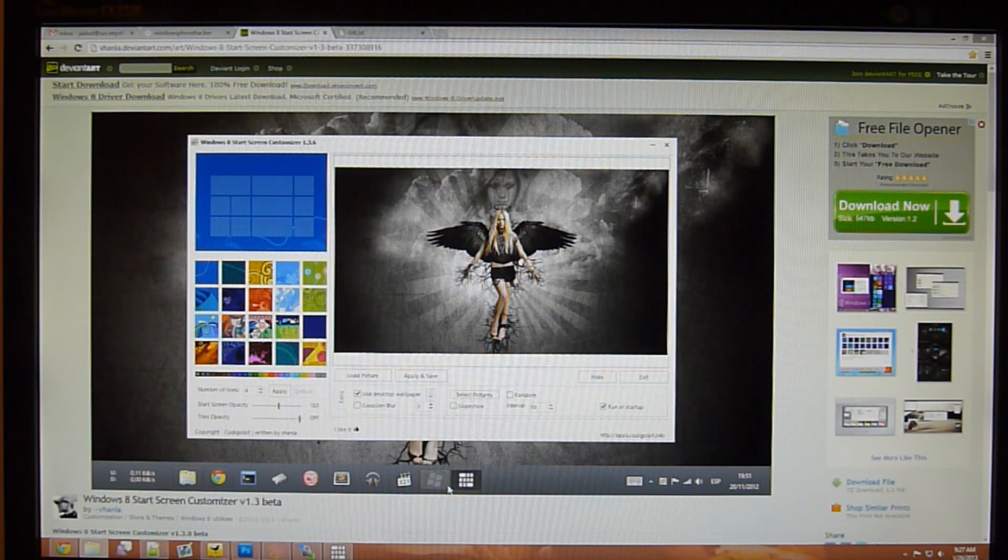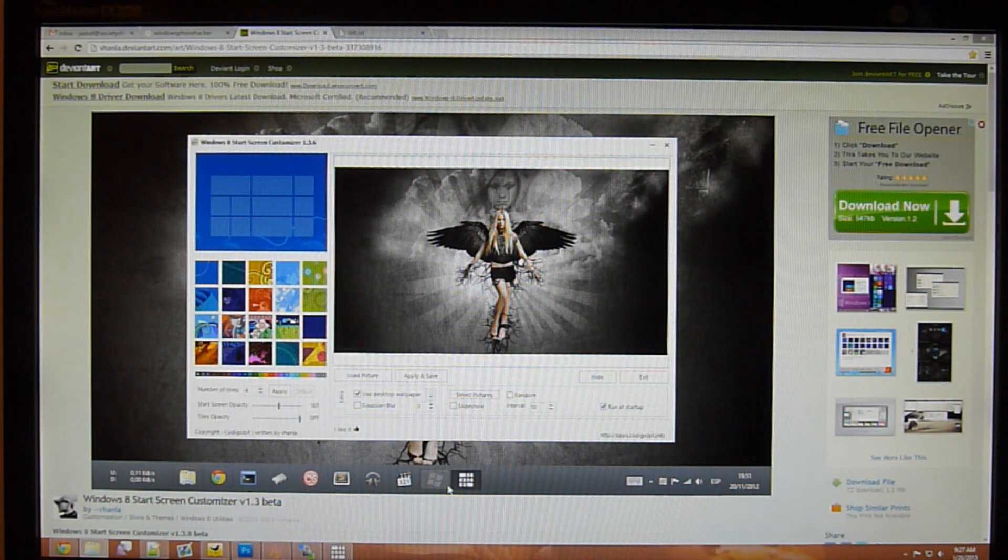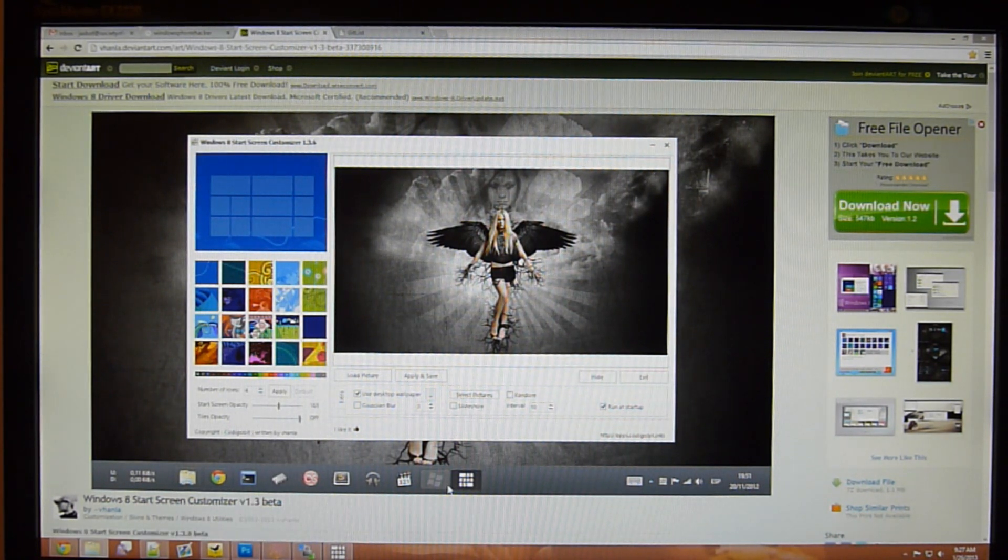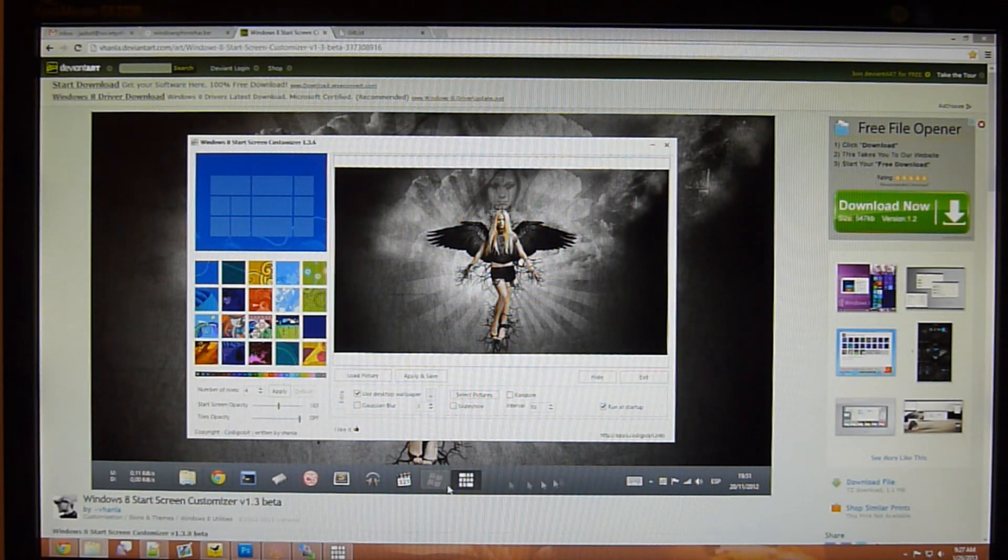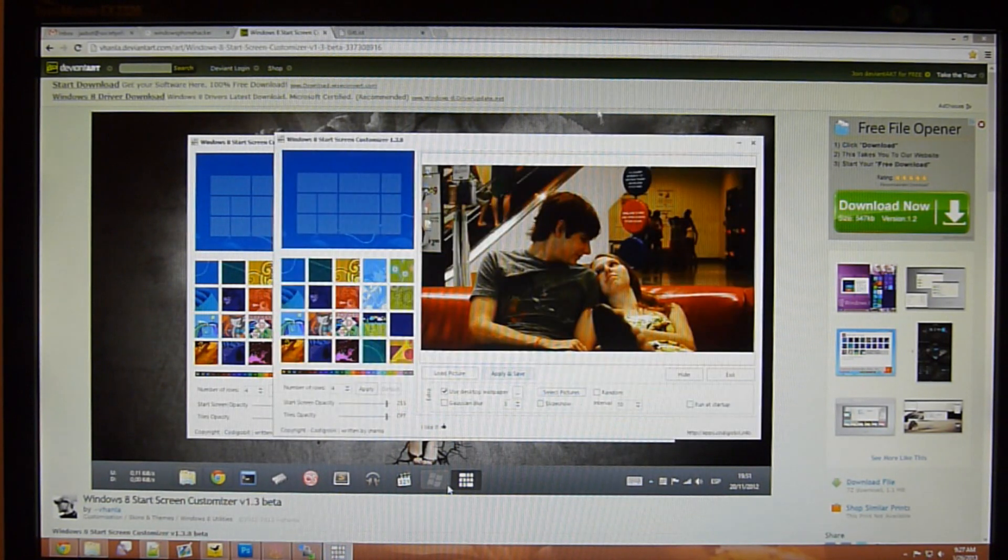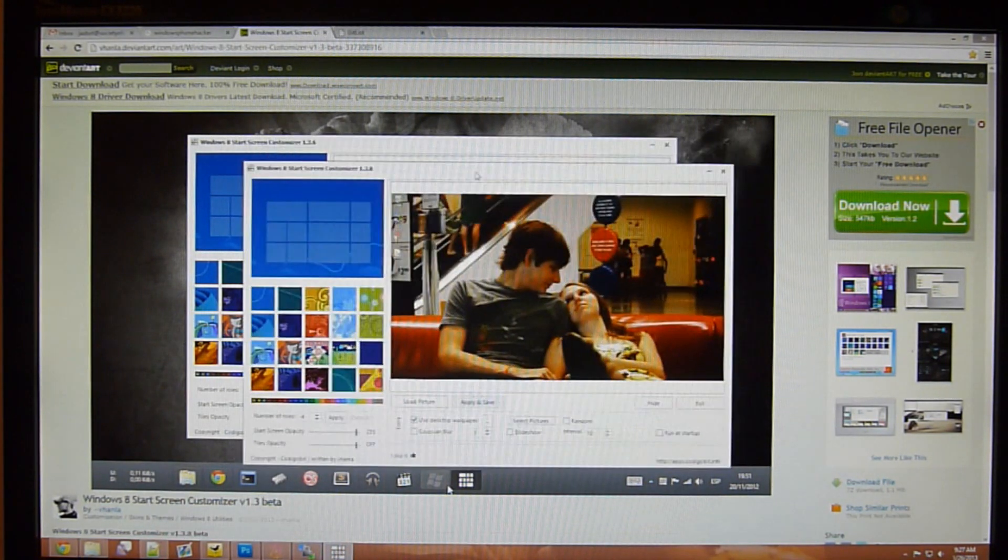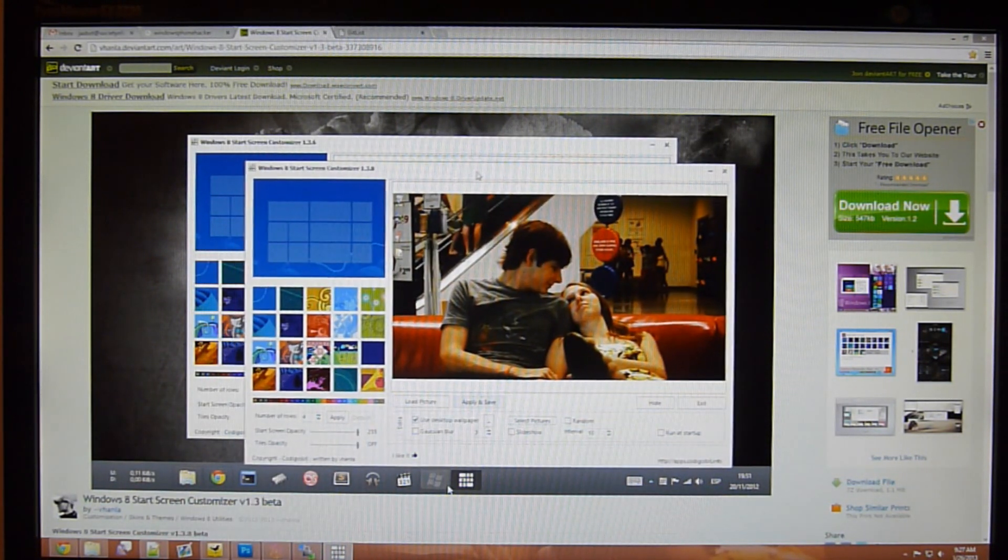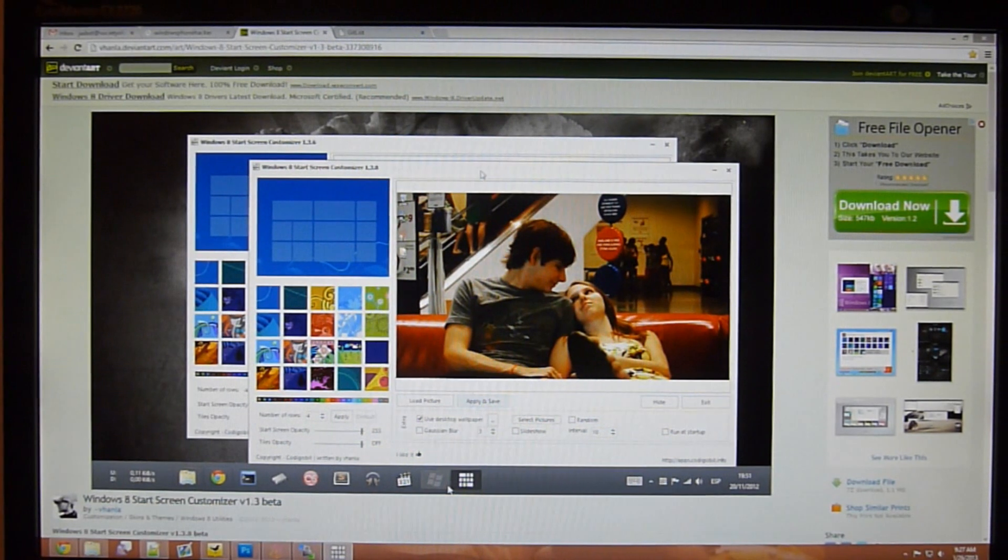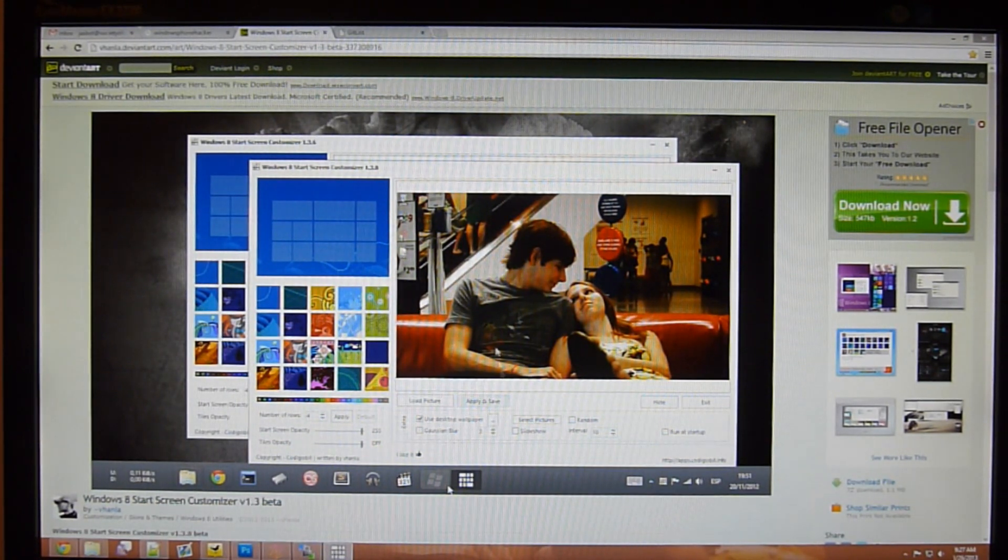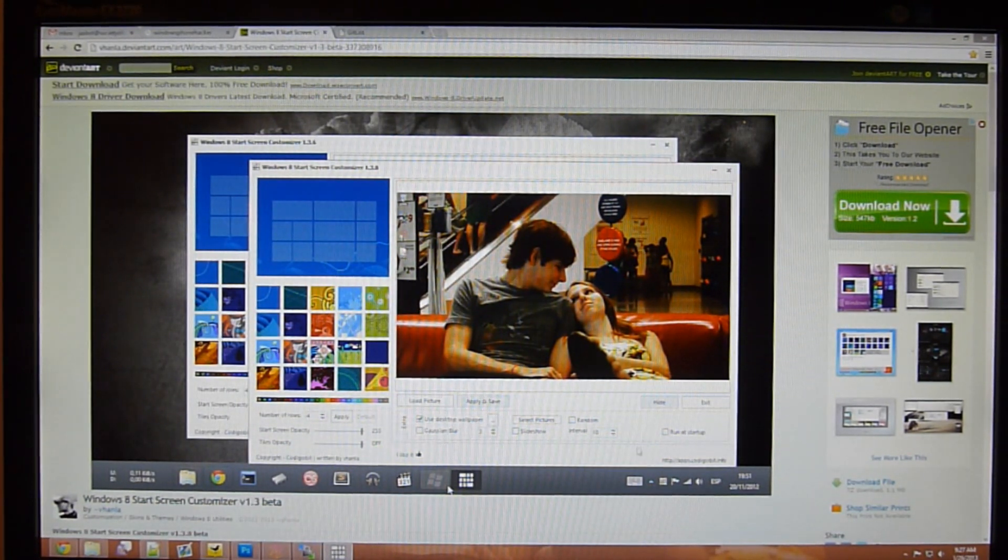It's called Windows 8 Start Screen Customizer. Not really a creative name, but it's descriptive of what it does. This program basically allows you to customize your start screen to change the background and do a couple of other really interesting things.